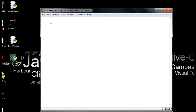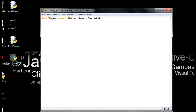We're going to import from tkinter: Button, Entry, Label. That's all we need for now. If we need something else we'll add it later — but Button, Entry, and Label are the main ones.